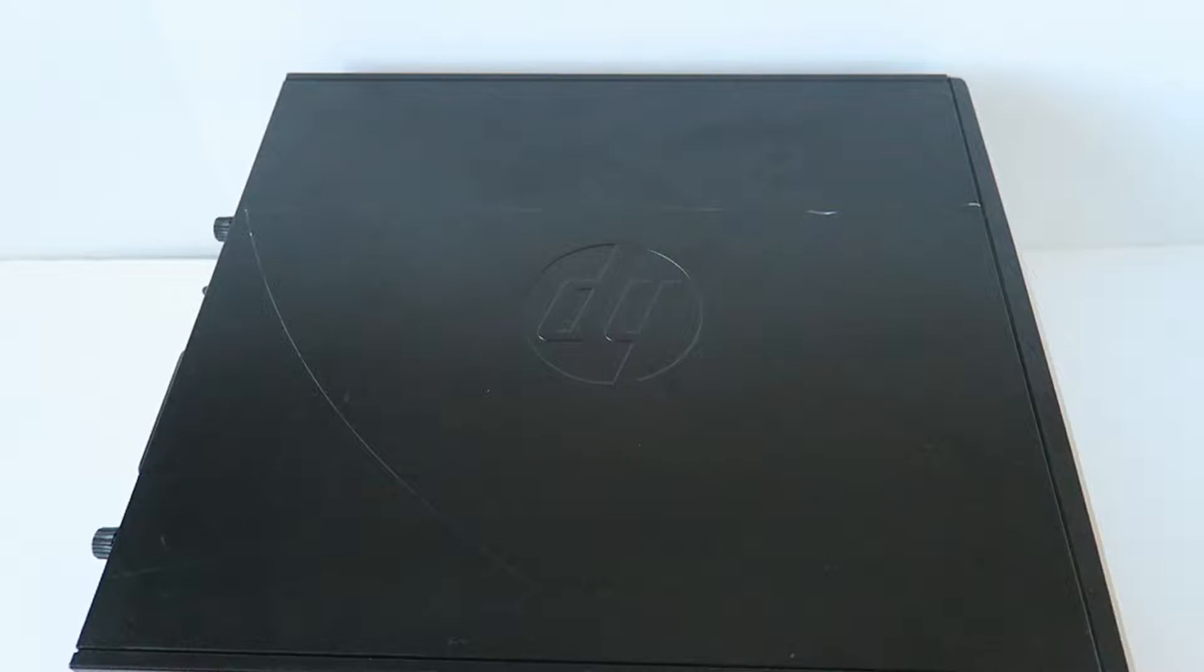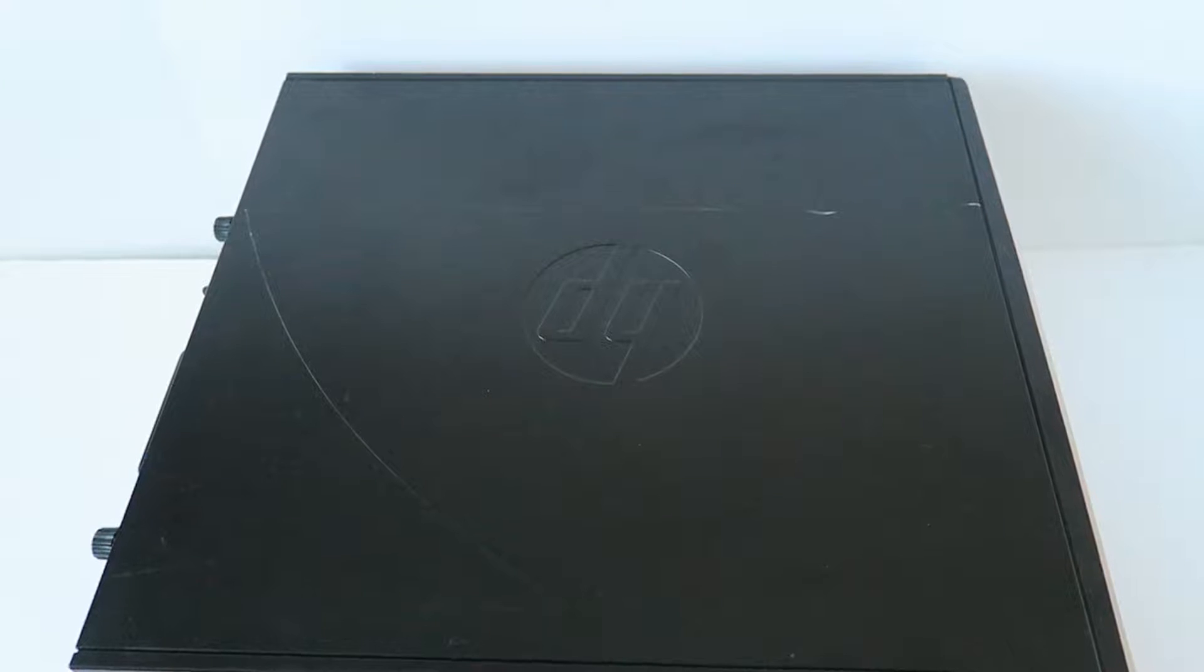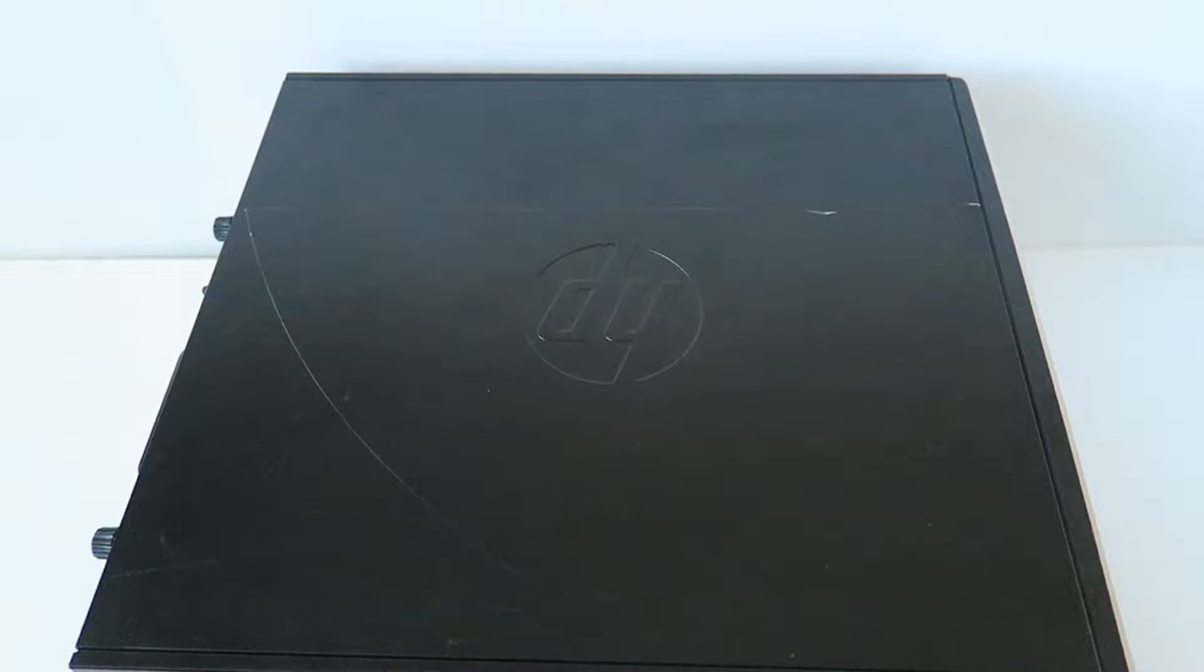What's going on you guys, this is MXKDI here with another HP Compact Pro, this is the Micro Tower. I'm going to be replacing the motherboard to show you how to do that.